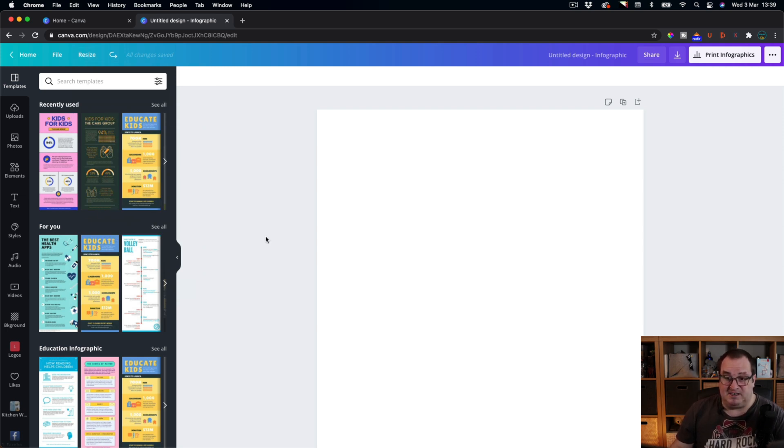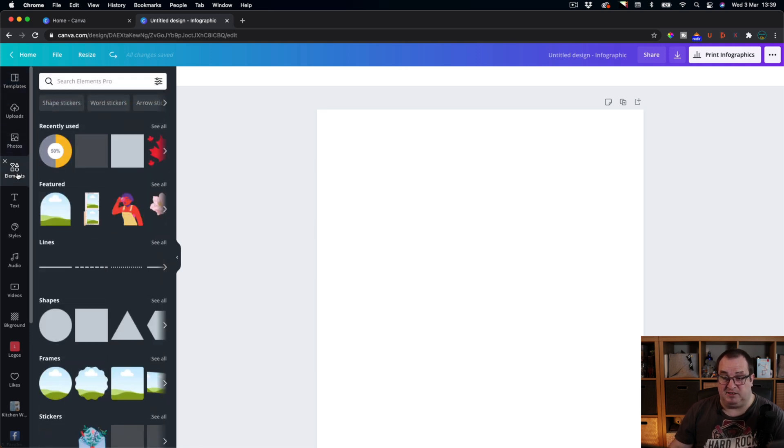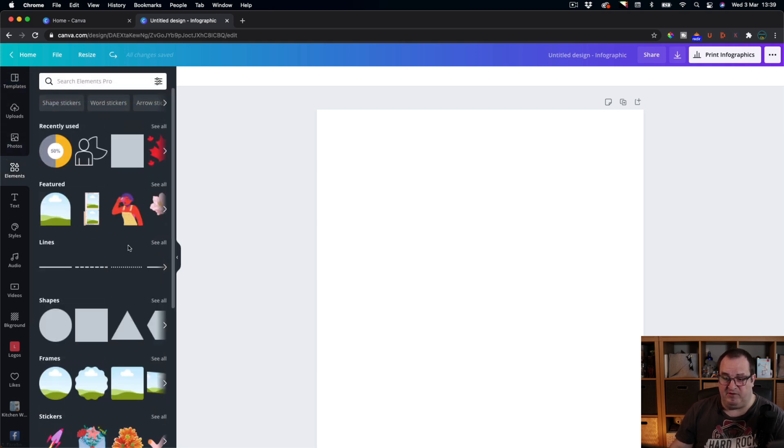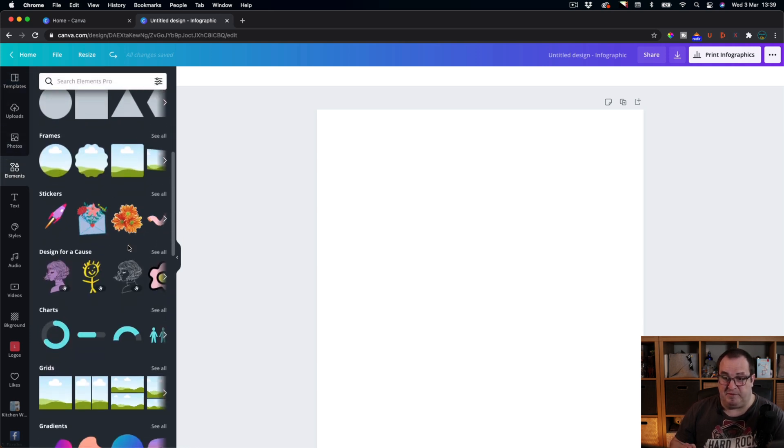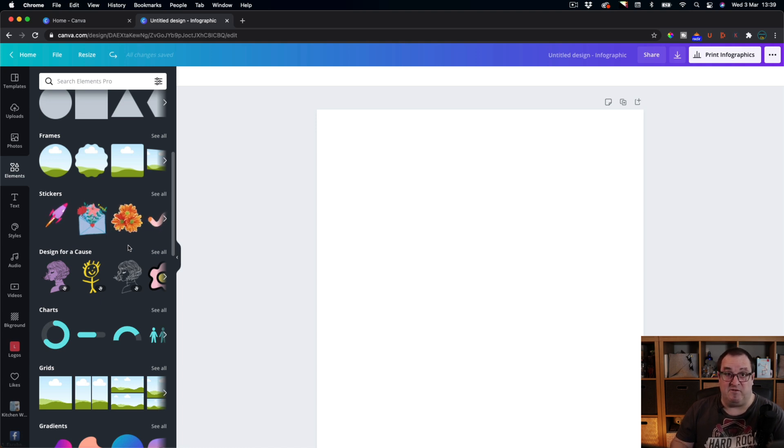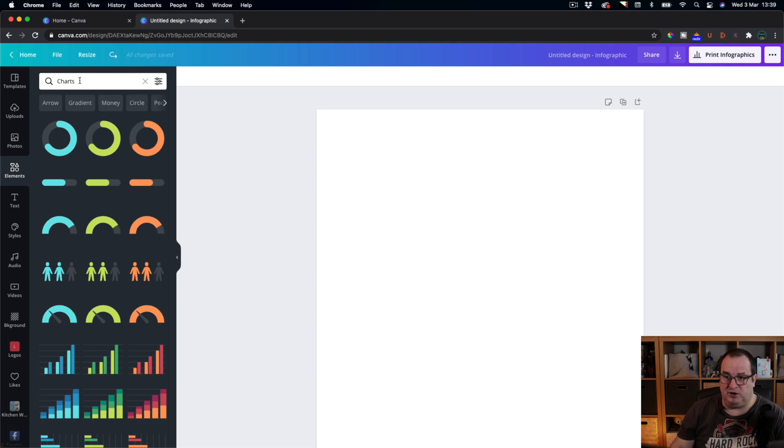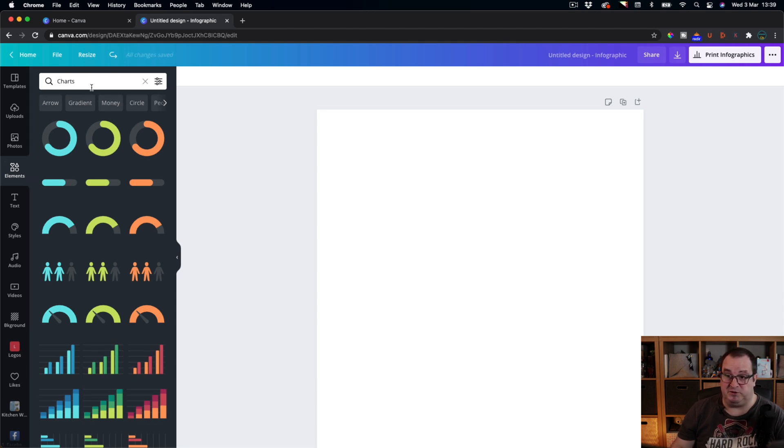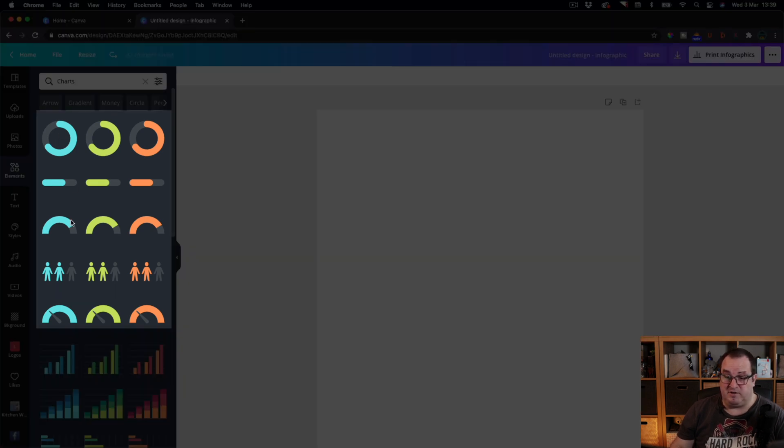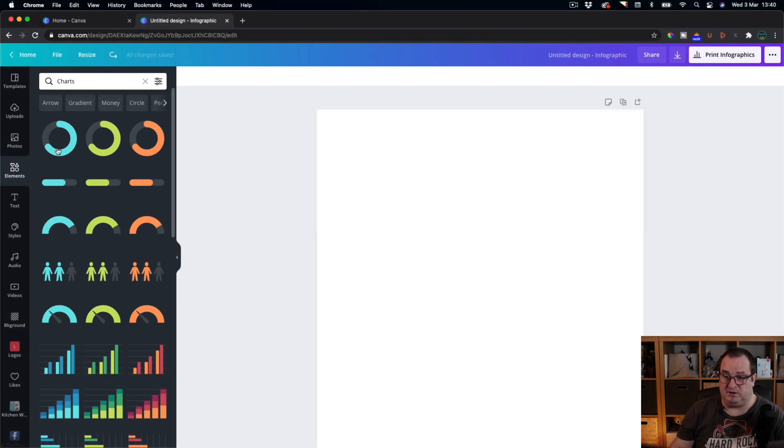What we're looking at today is the new infographic elements that Canva have released. If you've not seen these you're going to be amazed, and if you create a lot of infographics using Canva you're going to really love these new features. If you come down to charts or just type in charts in the elements search bar, you've got these new elements here. Let's just look at the first one.